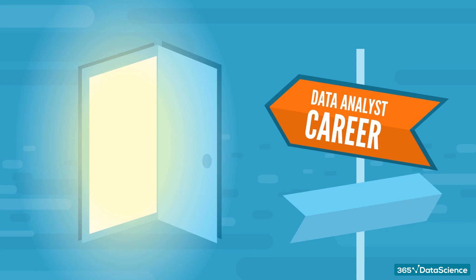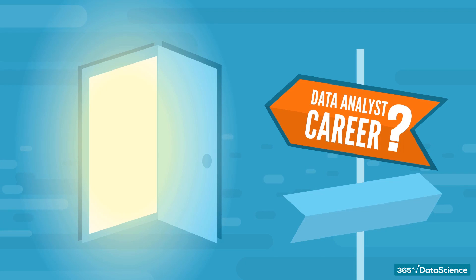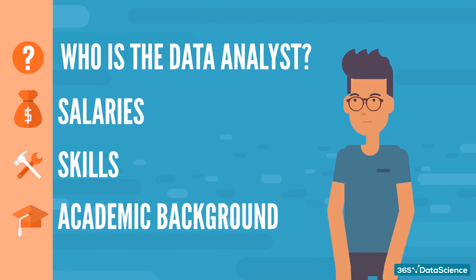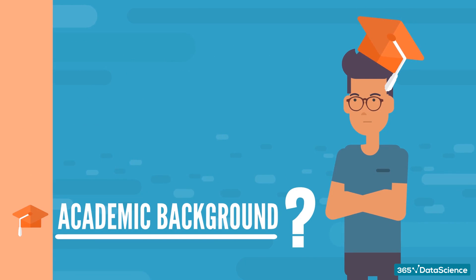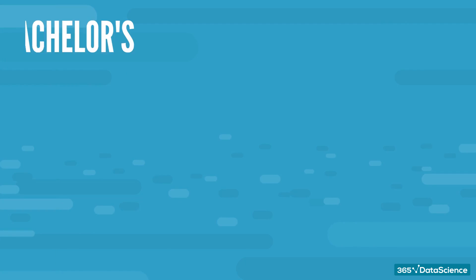As we already mentioned, that's certainly a great option to explore, both on its own and as a gateway into data science. However, there are several points you should consider before you can determine with confidence whether a career in data analytics is the best career path for you. First on this list, education. What education do you need to become a data analyst?